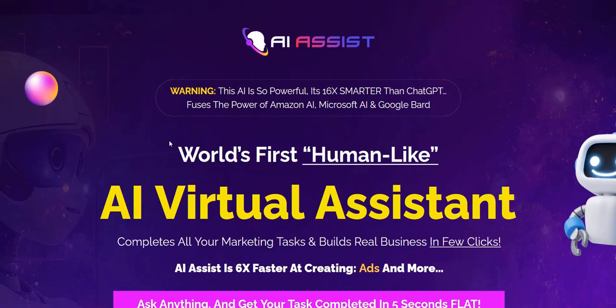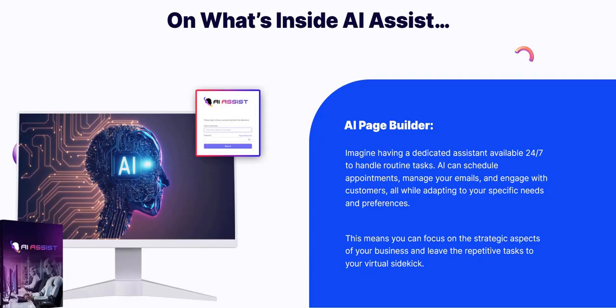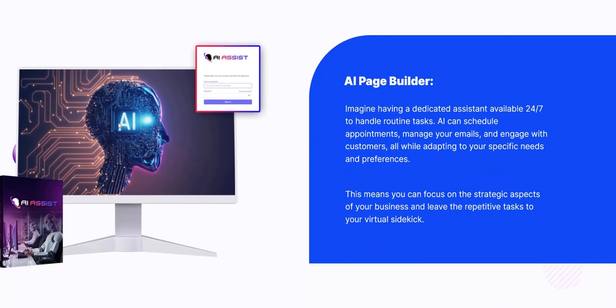AI Assist is basically a members area which gives you a whole host of different AI tools that you can use. They've got this AI Page Builder software, but when I looked into the demo, it didn't really seem to include AI much with the Page Builder. It just seemed to be a standard drag-and-drop website editing tool, a bit like a WordPress drag-and-drop page editor. So the tool looked quite good, but it didn't really seem to integrate AI into it.